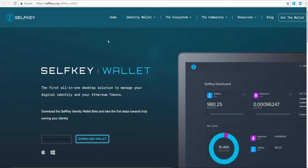Good evening YouTube, today is July 2nd 2018. In today's video I'm going to show you how to download the new Selfkey wallet and how to set it up and use it.